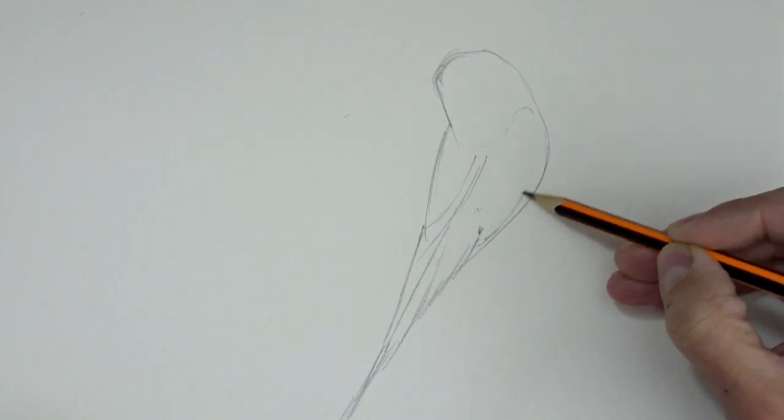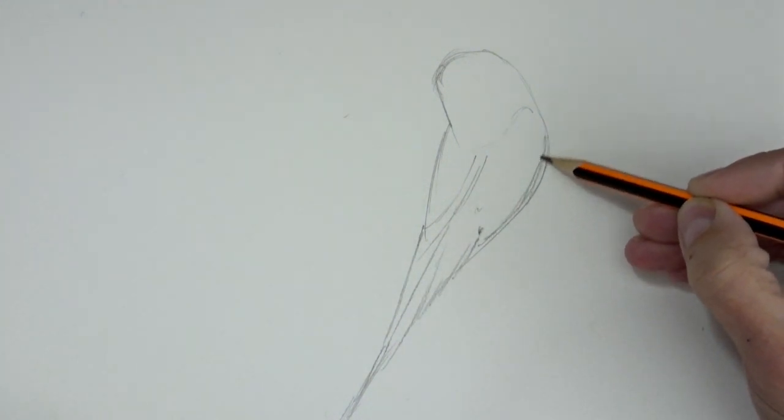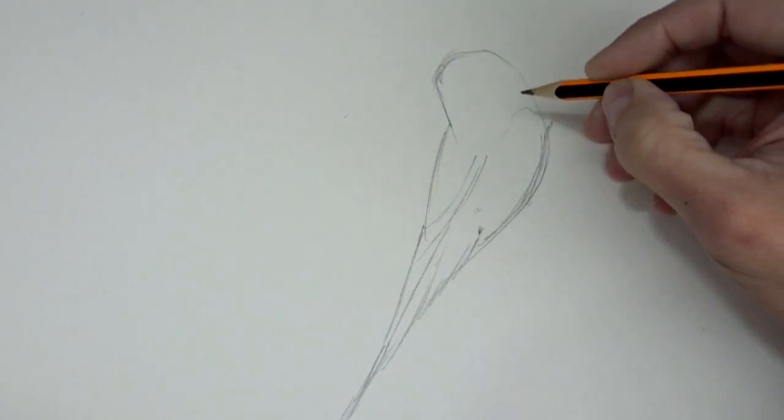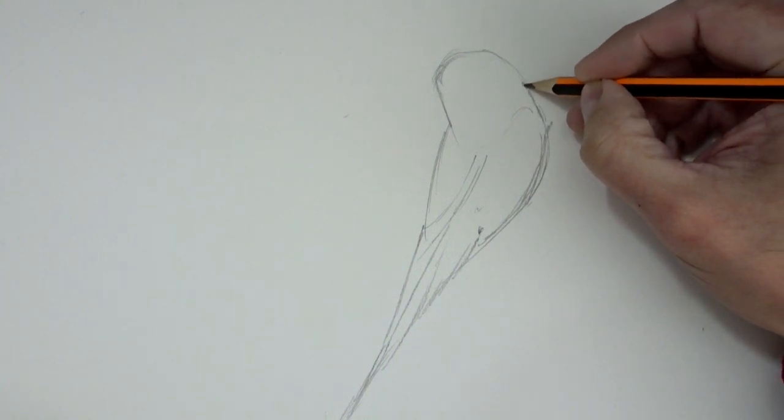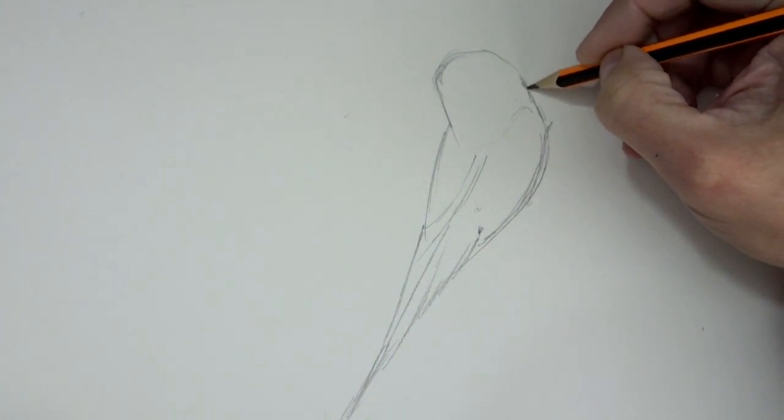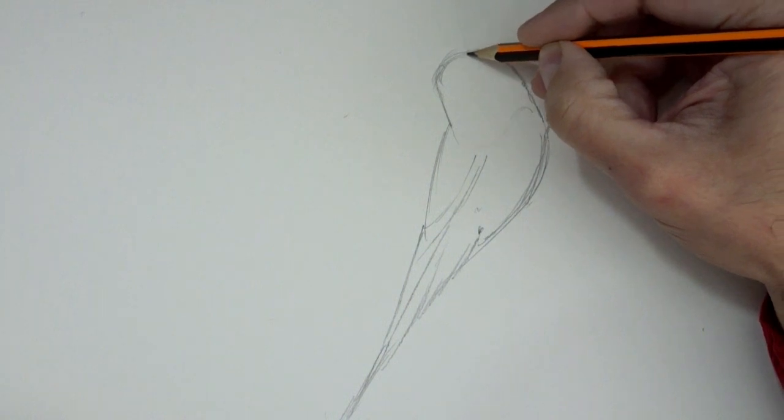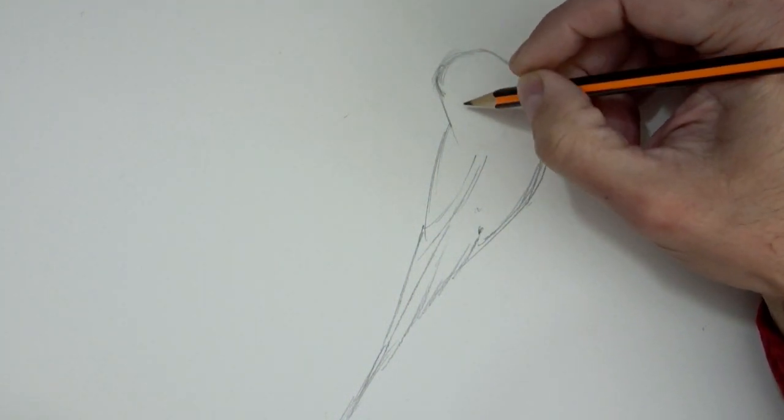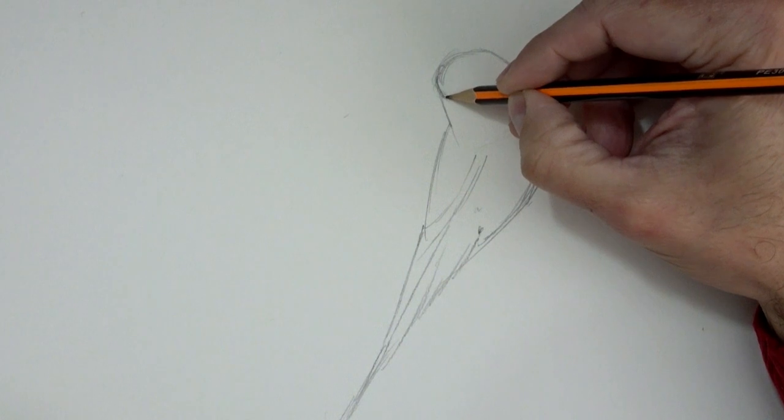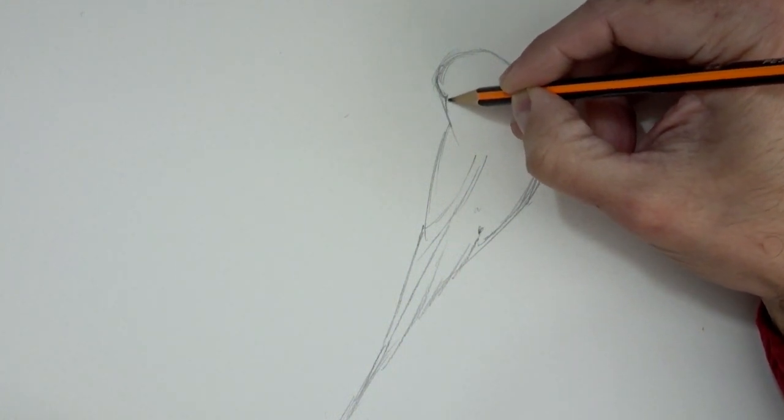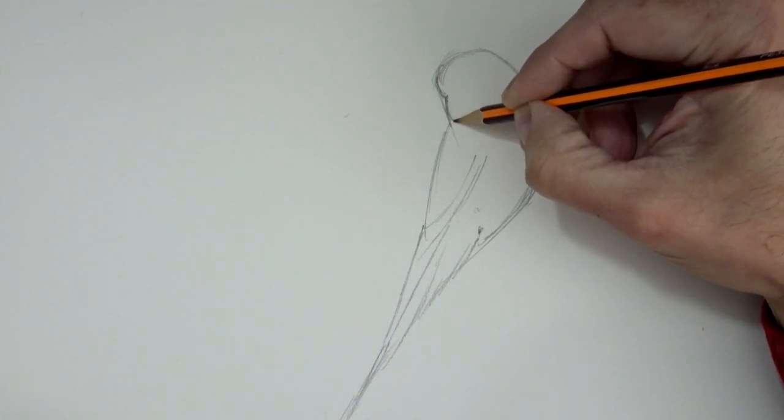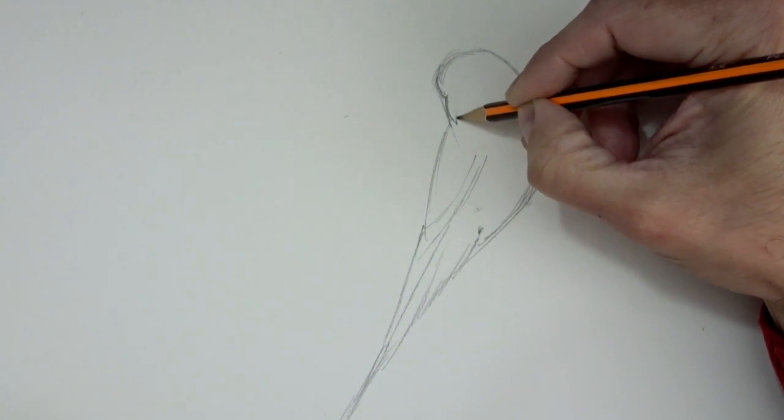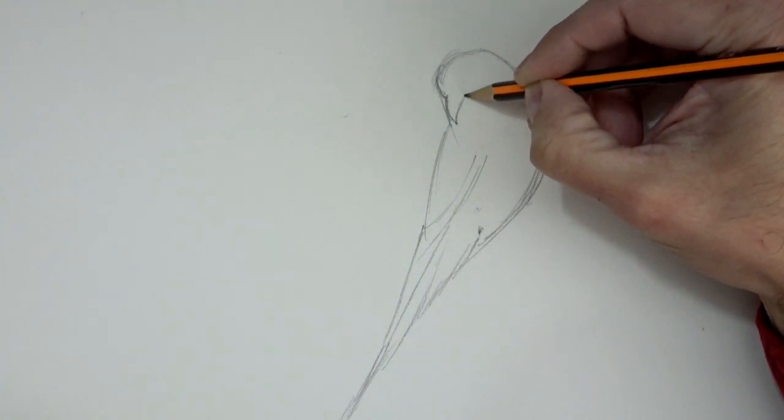As you see, I am making curved lines, but very soft, with the pencil almost caressing the paper. Because if I need to erase something, if I press too hard on the paper, it will be very difficult to do if I have pressed and made marks on the paper.